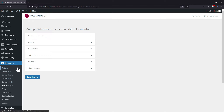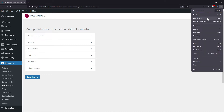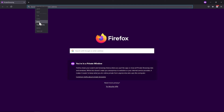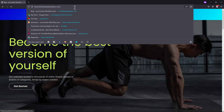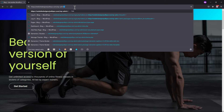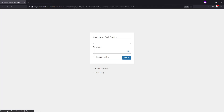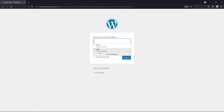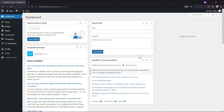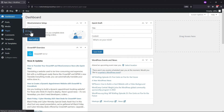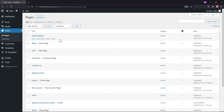Now let me login again to the WordPress website using editor access. Hovering onto pages and clicking on all pages, you can see here now the editor cannot edit the pages with Elementor. The edit with Elementor link has been disabled for the editor user role.